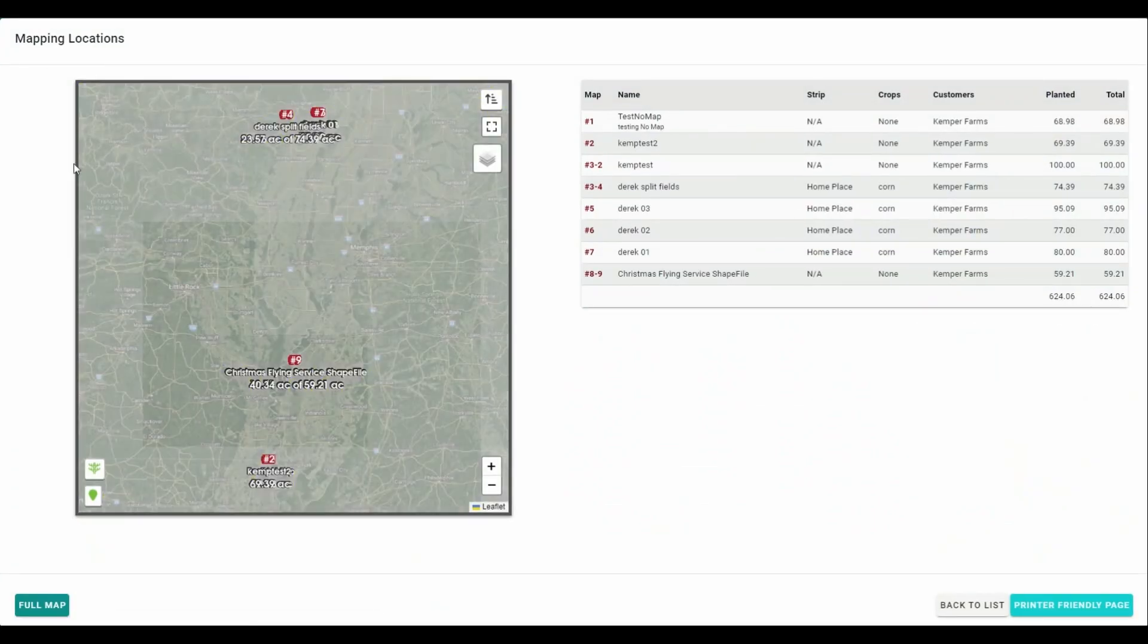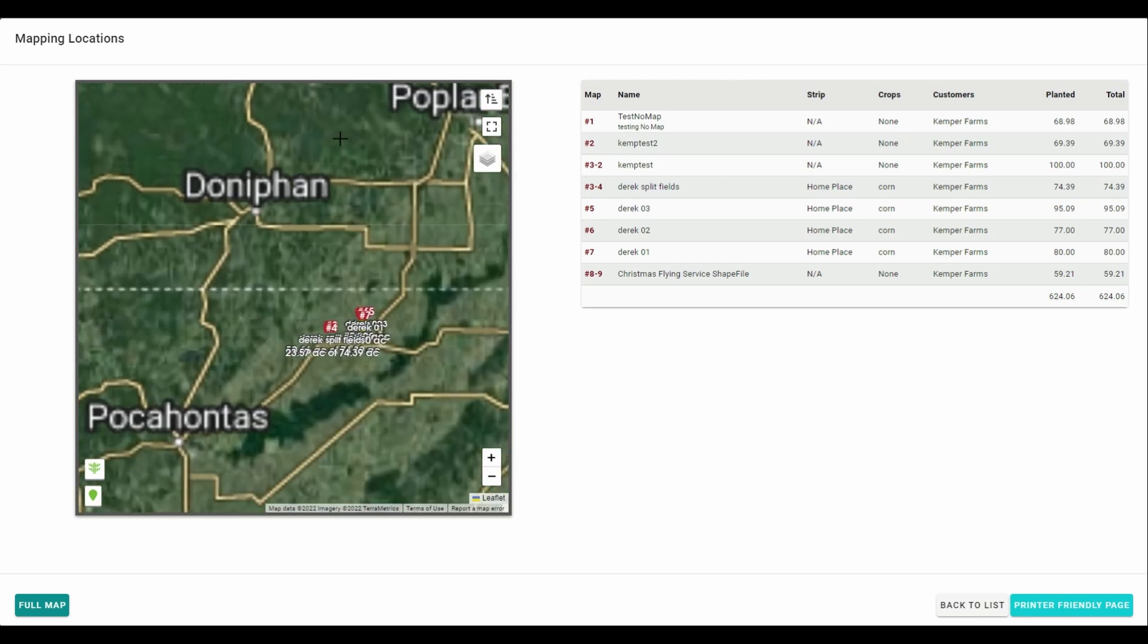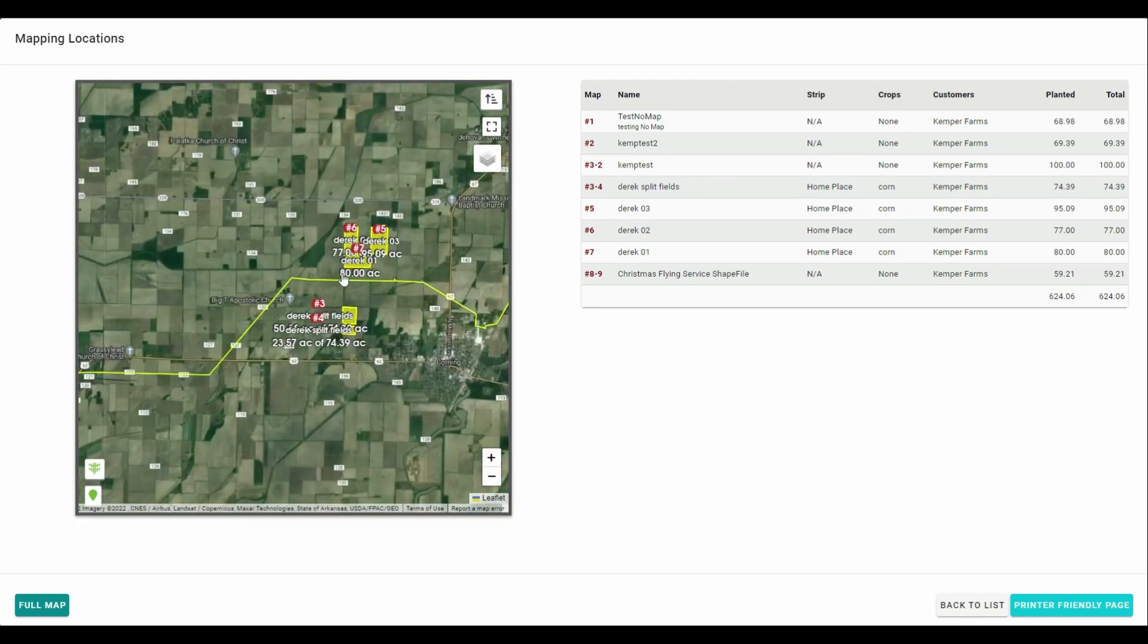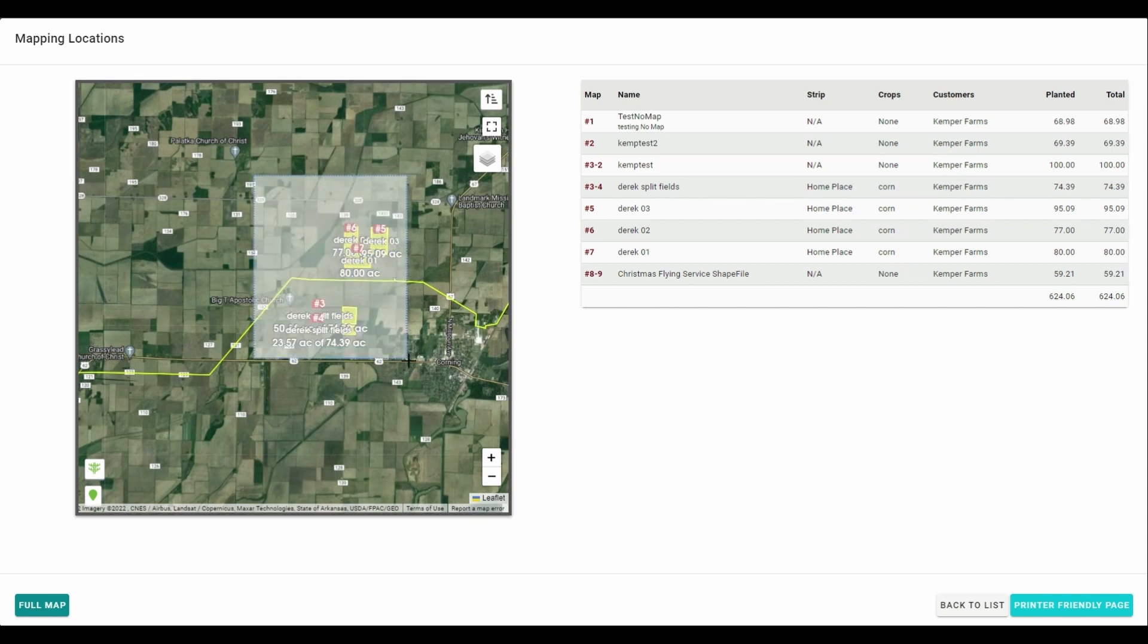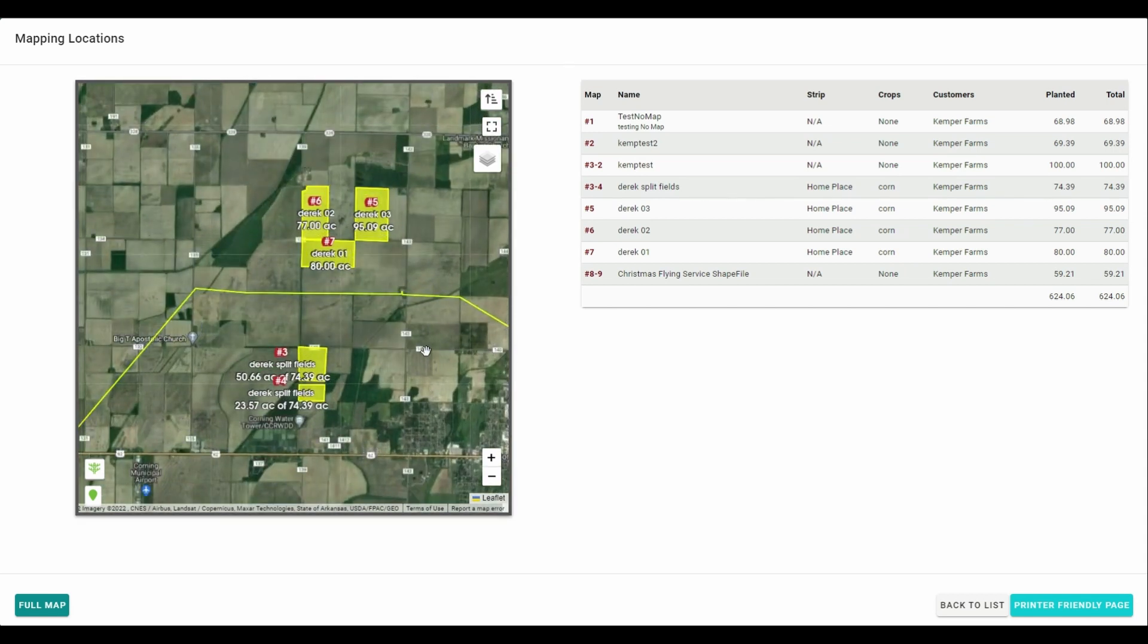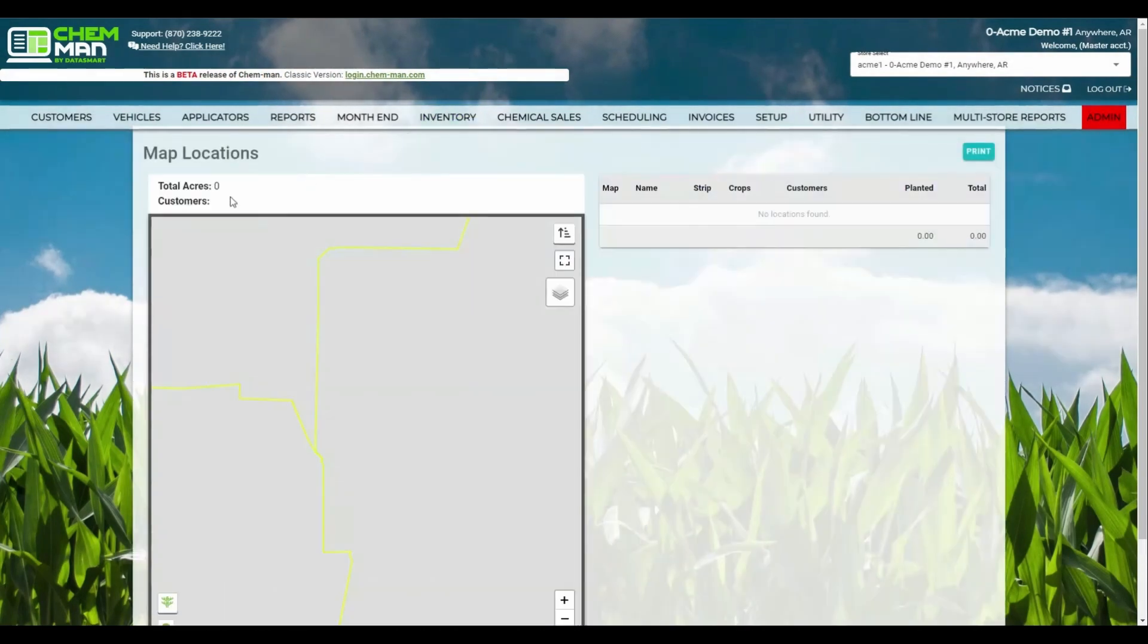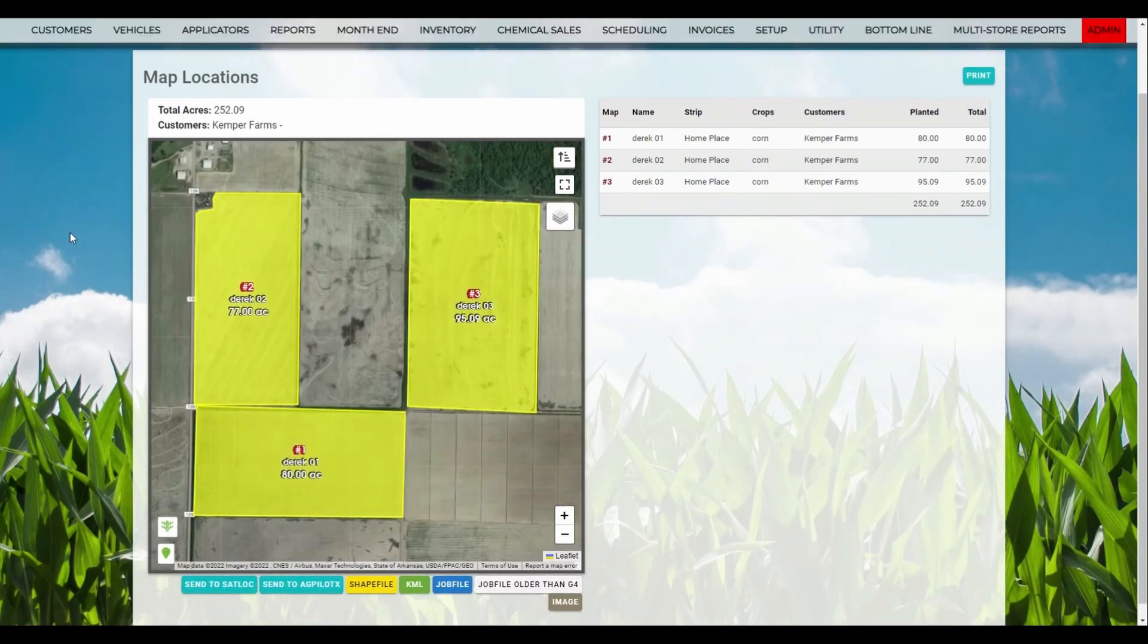If you want to zoom into a specific area, you can hold your Shift key down and then draw a box using your left mouse button. Our map will zoom into the area within the box you've drawn. Here, we can select locations by clicking on their polygons on the map or their labels, allowing you to quickly save a map file or print off a cluster of locations.